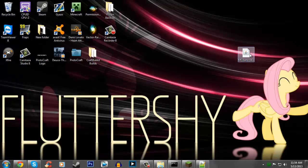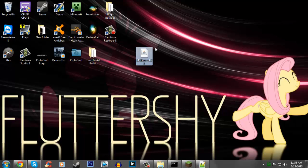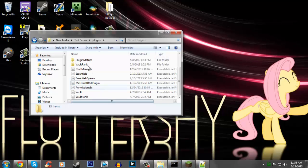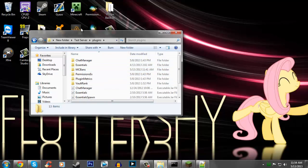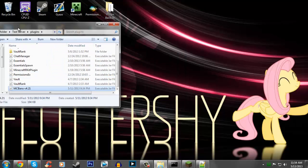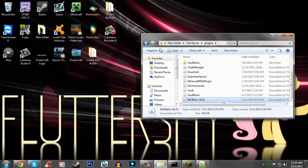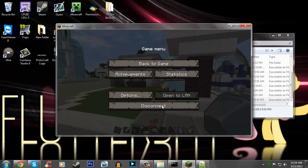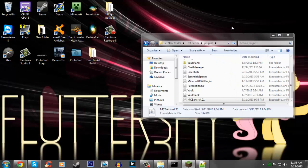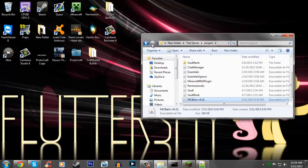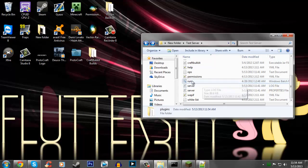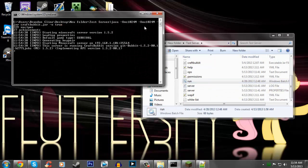When you get that, you're going to have this file called MCBans 4.21. We're going to want to go ahead and add this to our plugins folder. So now you're going to want to go ahead and run your server.